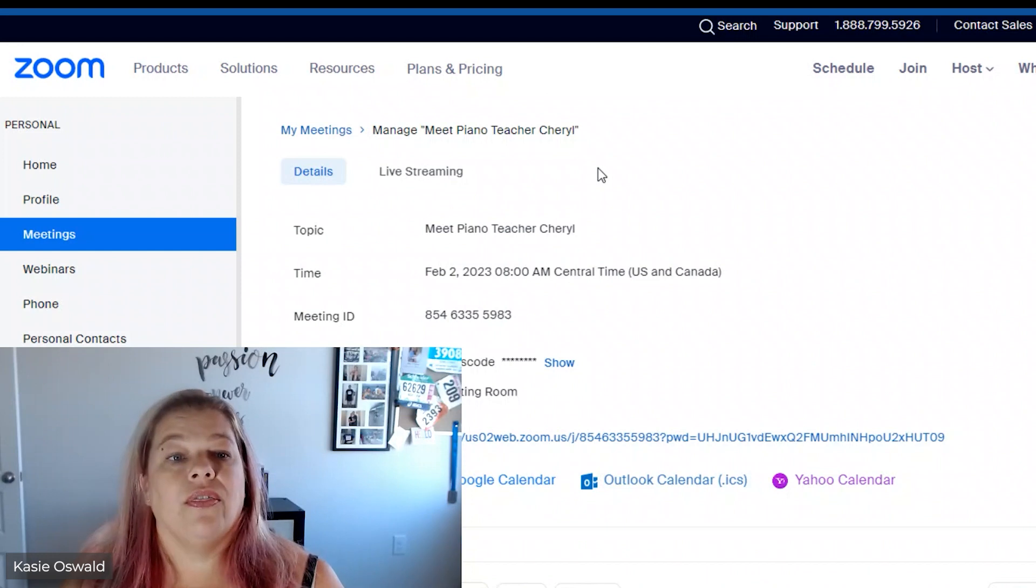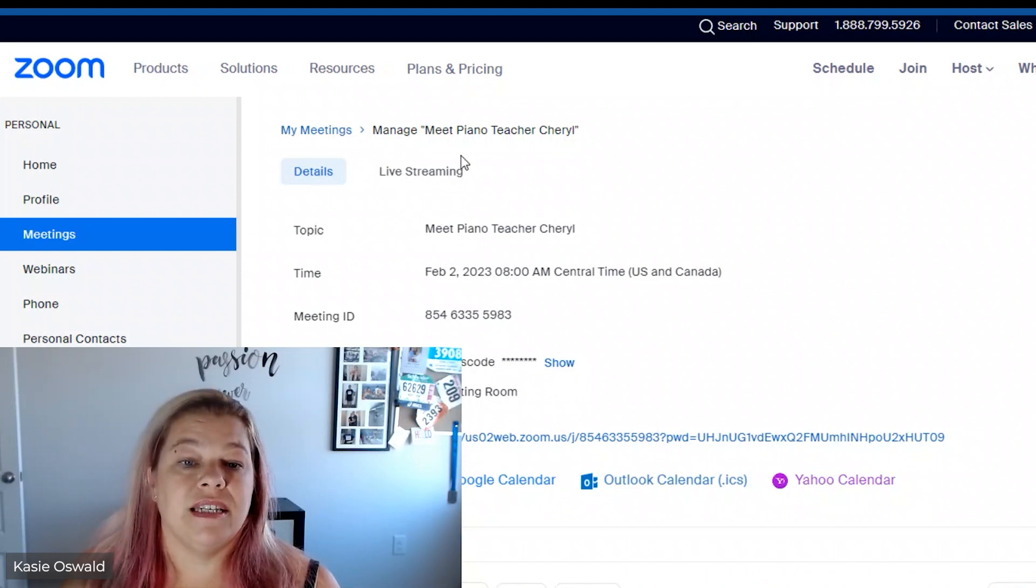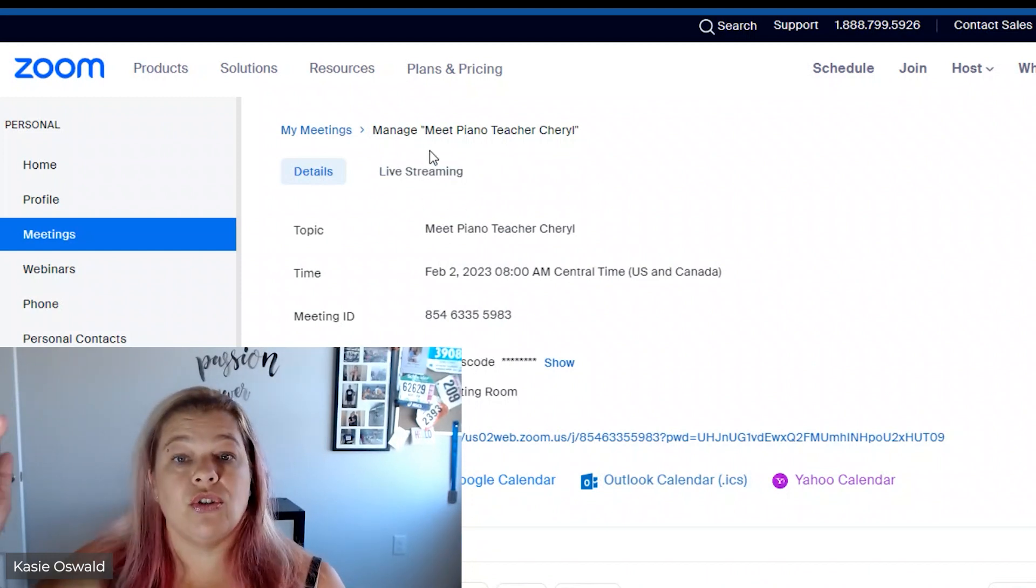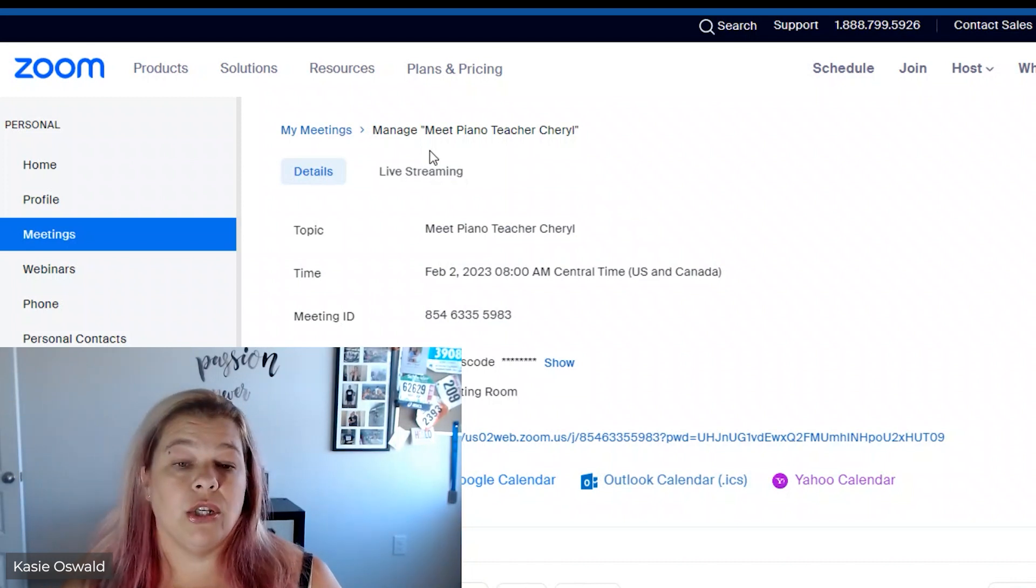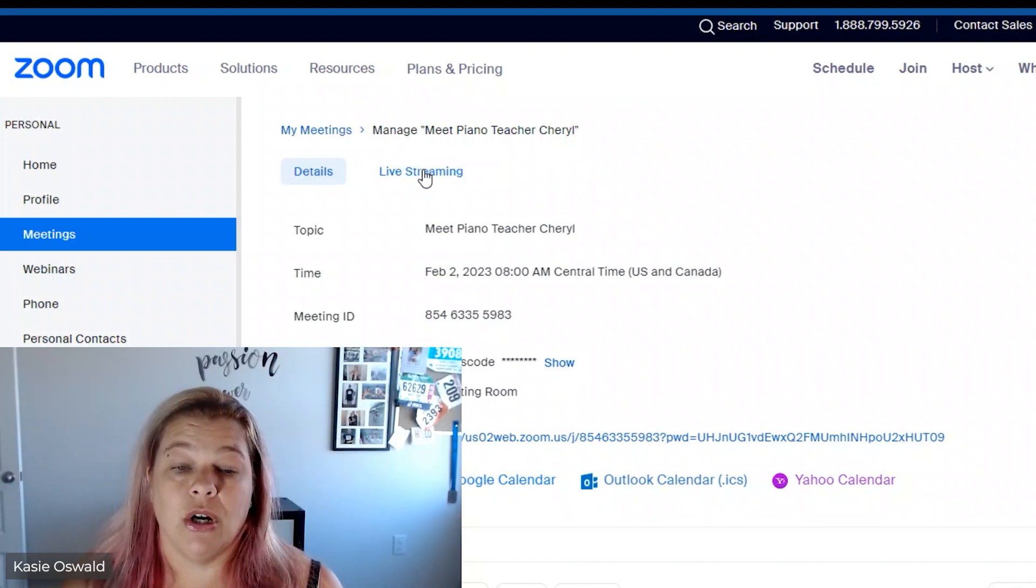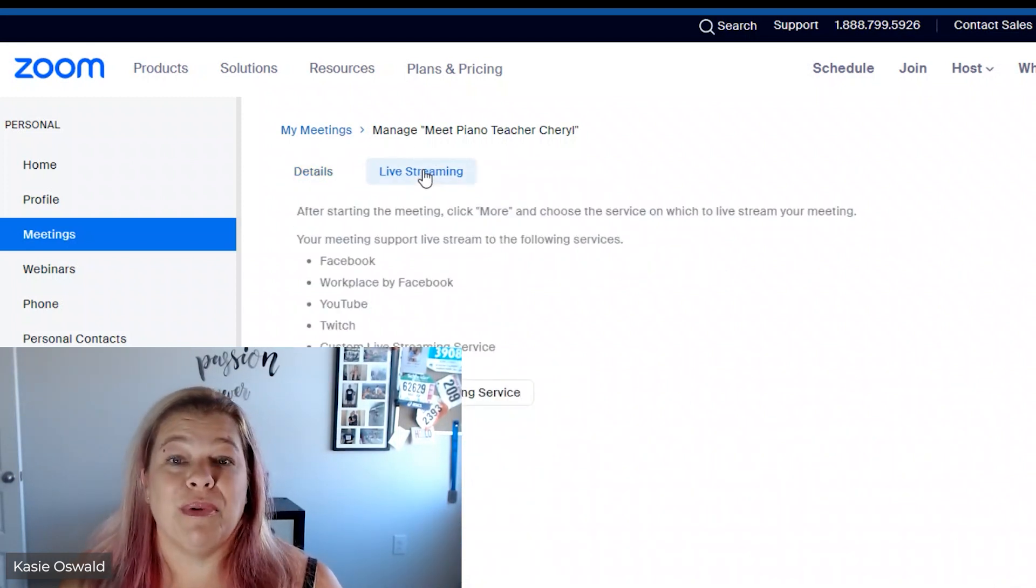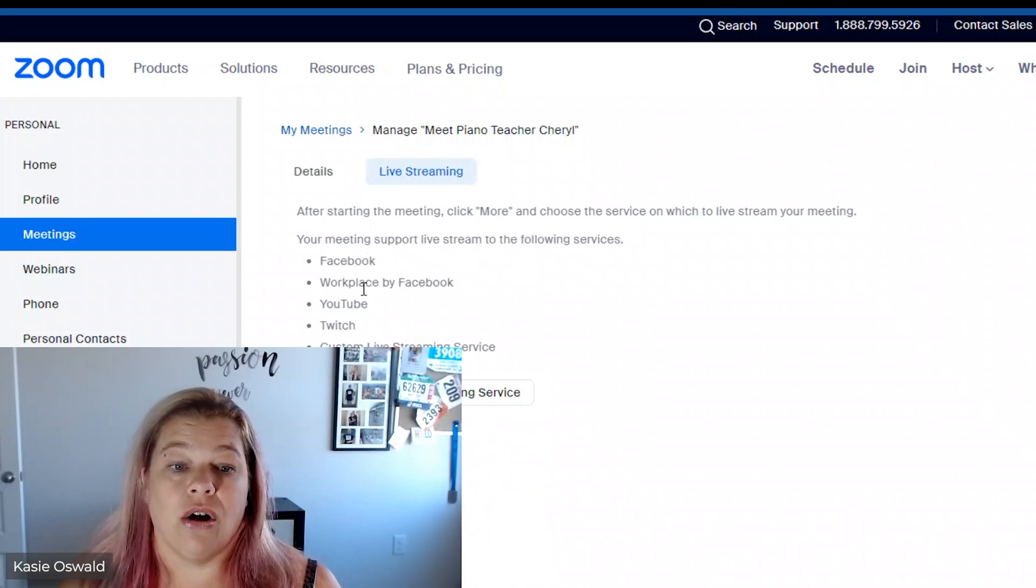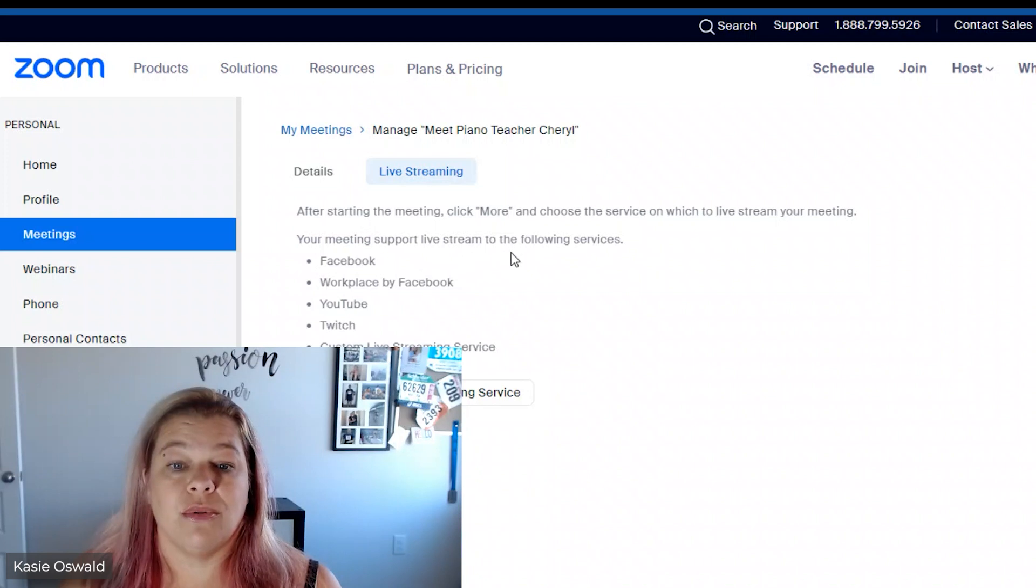Now something that is different is this here live streaming. We used to scroll all the way to the bottom and you would see what you needed down below but now it is here. It took me a minute to find it yesterday. You can see all those boxes we checked show that my meeting support live stream to the following services.